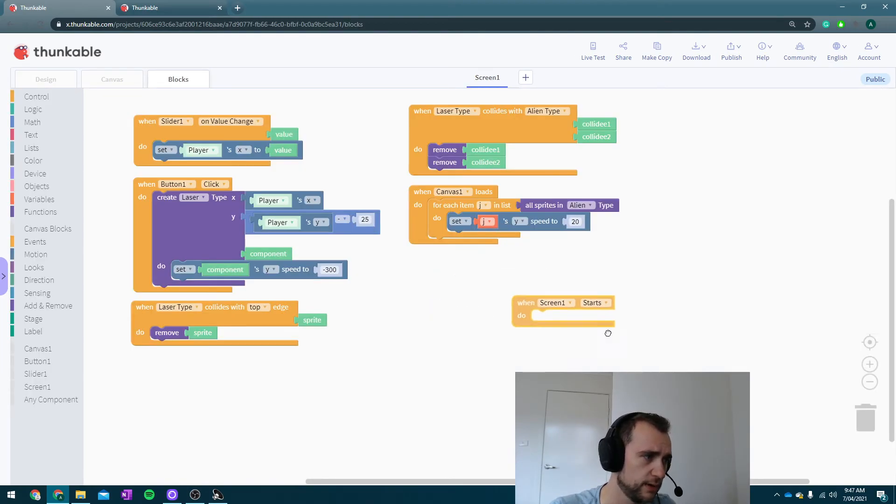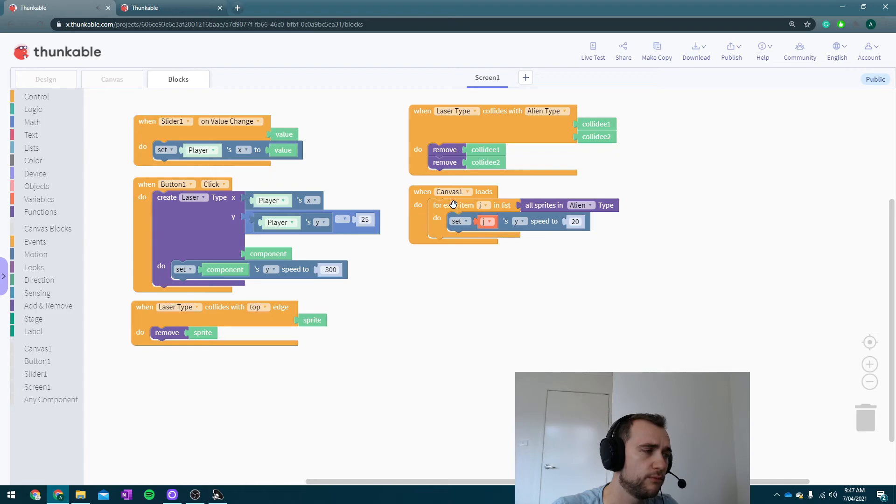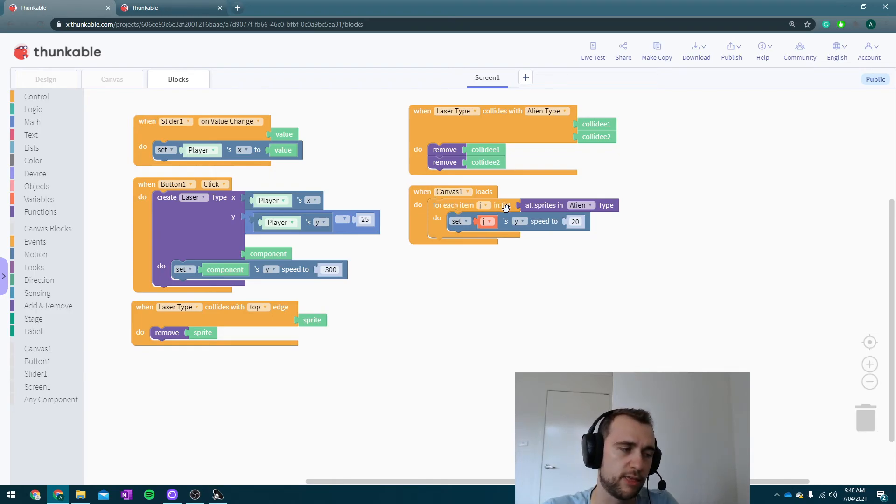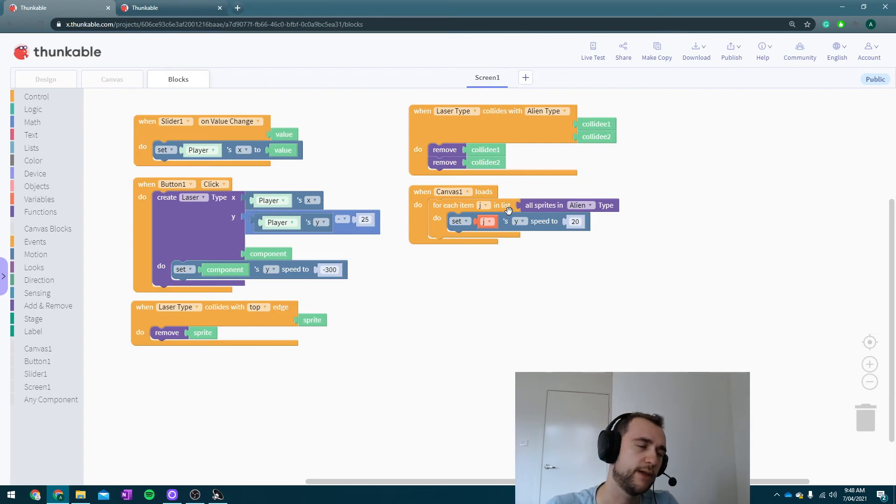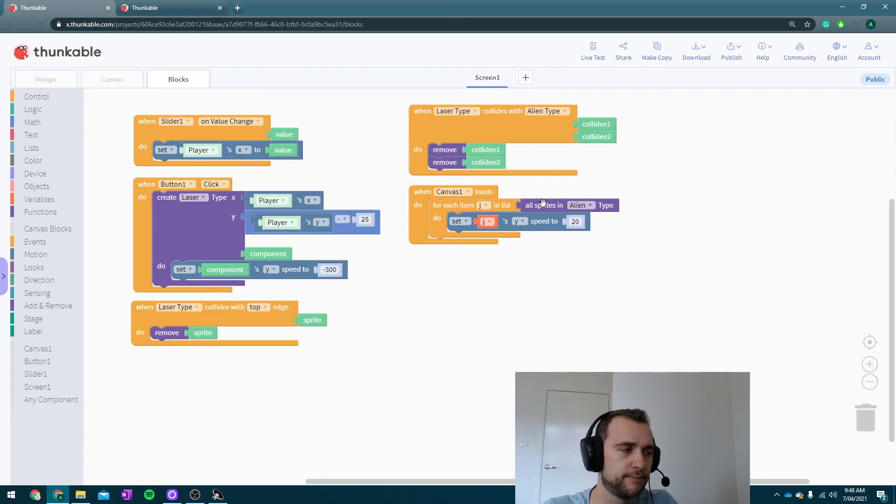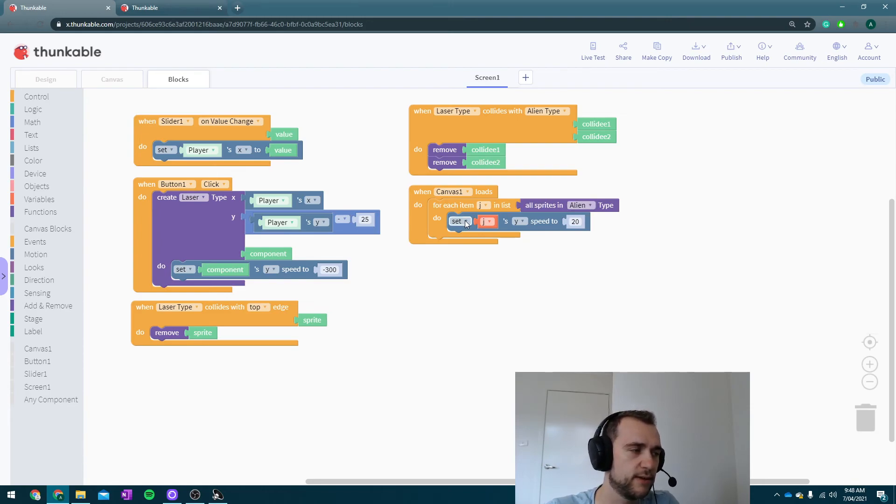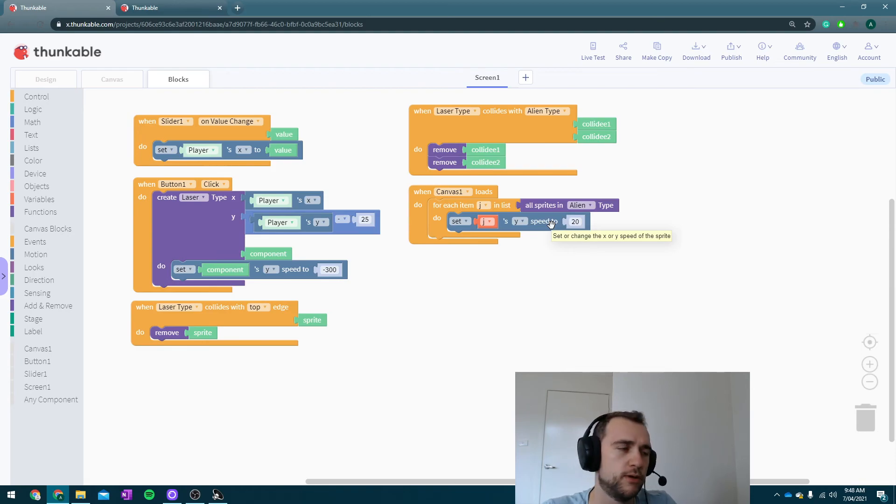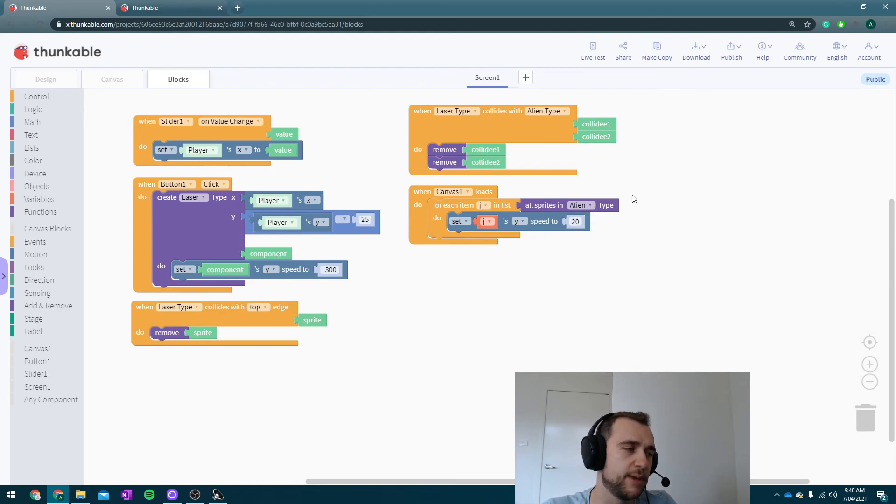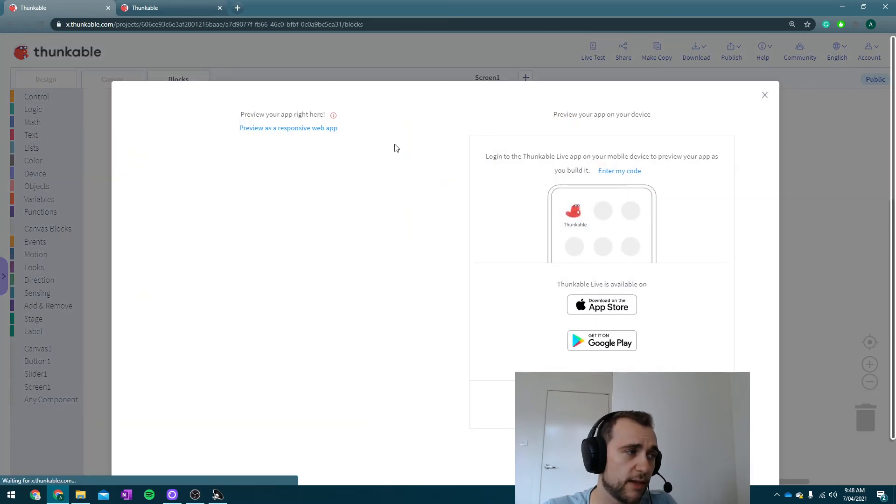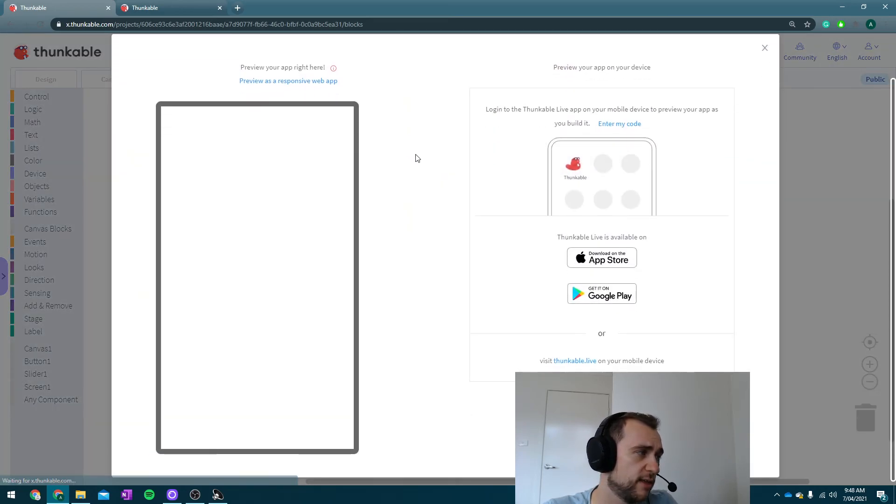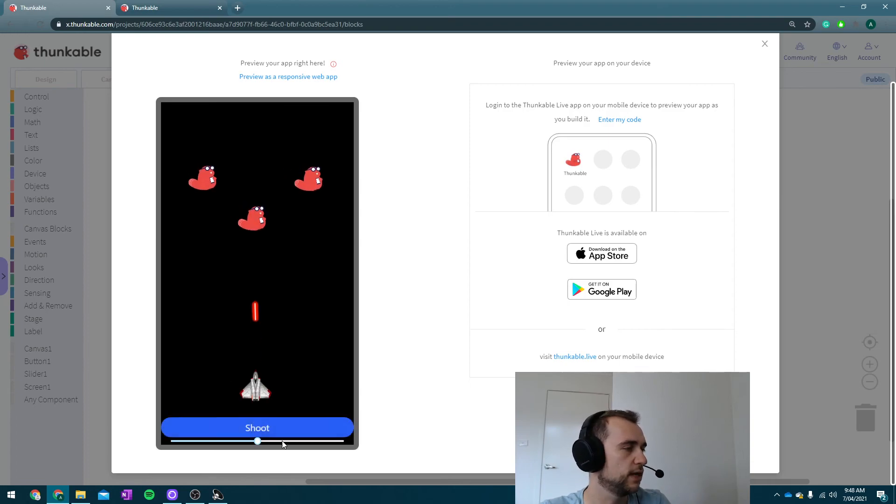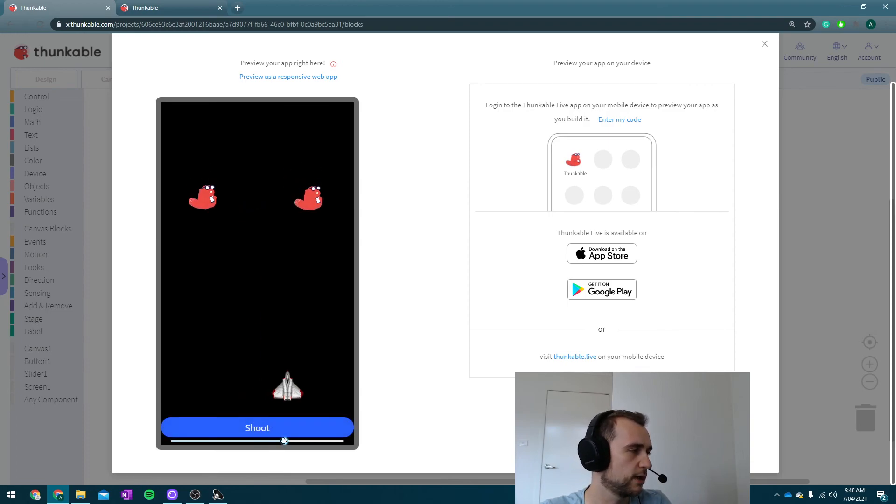When the canvas one loads, we're going to go through a list with each item in it being J through the loop. We're going to go through every alien and set their Y speed to be 20 or whatever you decide on. I went with 20. It can be anything that you like. So hit live test, and then hopefully... Yay! It's working!